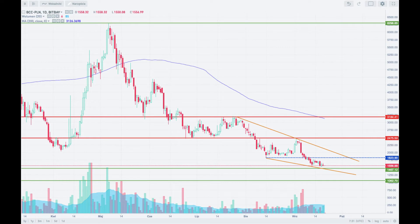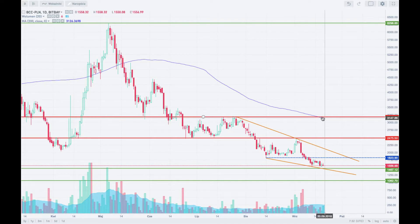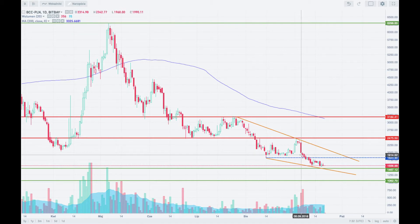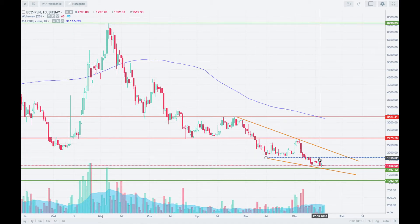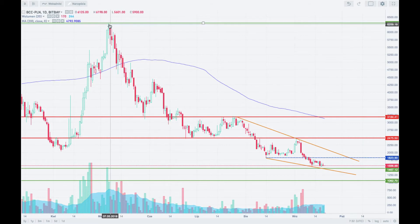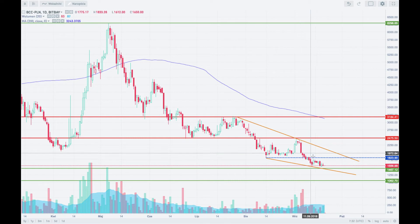Hello traders and welcome to another video analysis. Today is Thursday the 20th of September 2018 and we are going to take a look at the Bitcoin Cash quoted to the Polish zloty at the daily timeframe chart. The first thing we have to establish is the trend — as we can see, it's obvious that the trend is down. The price is making lower lows and lower highs since the 6th of May 2018. This is the downtrend.